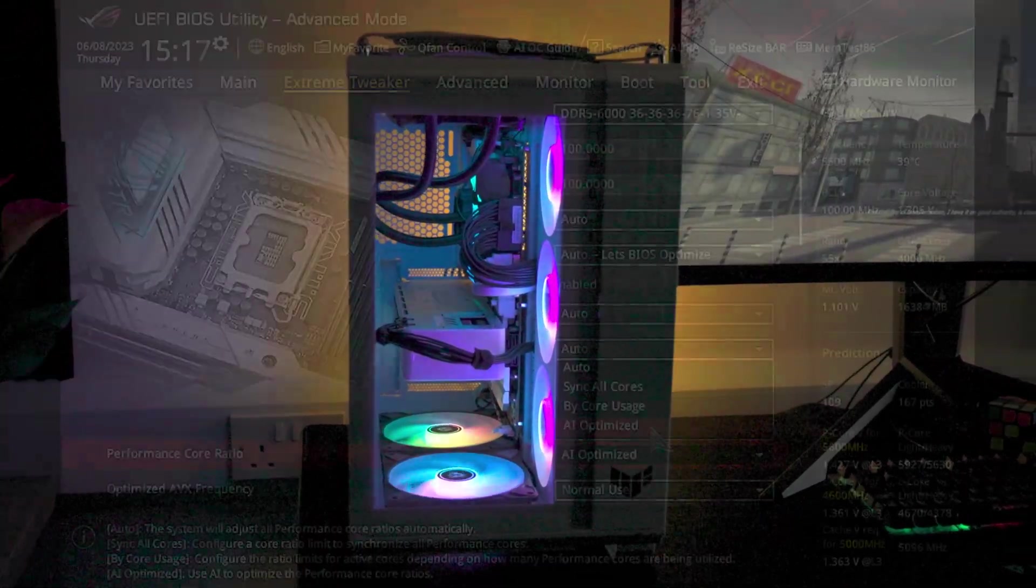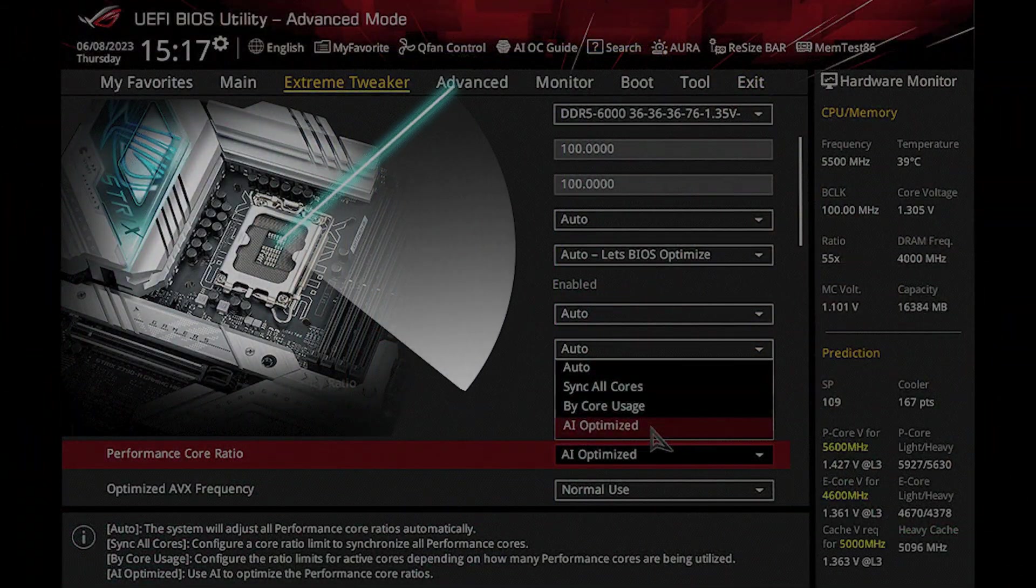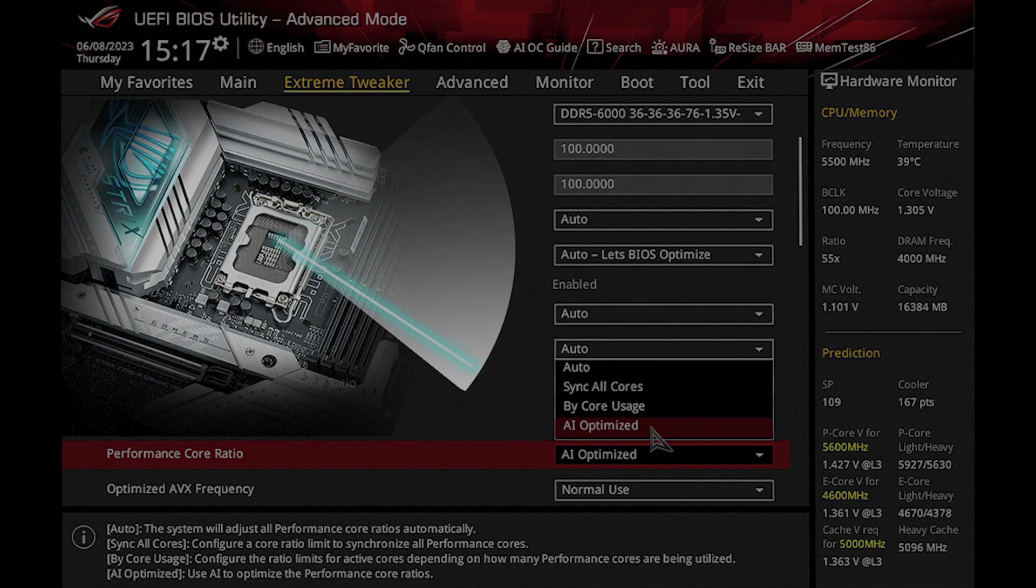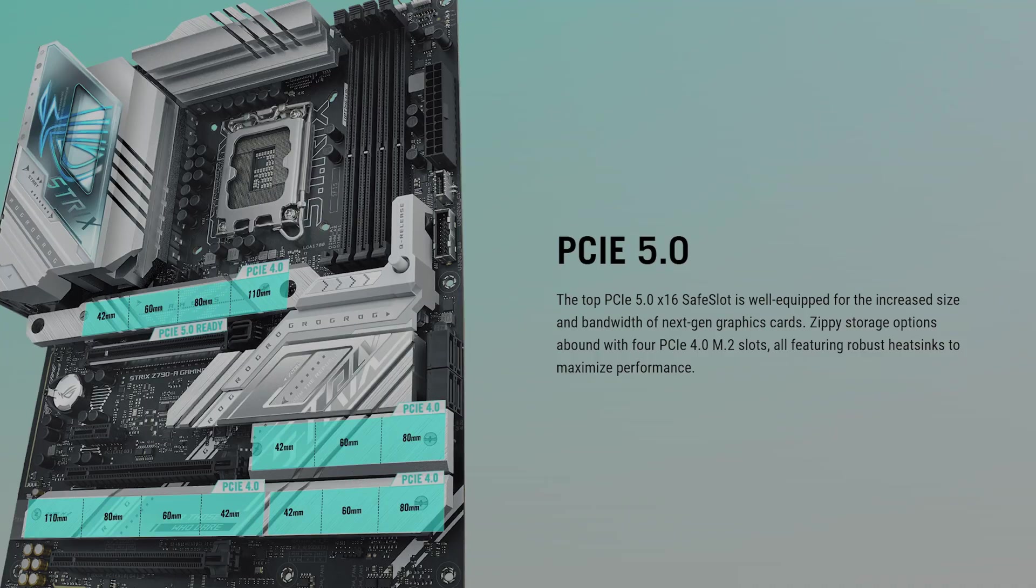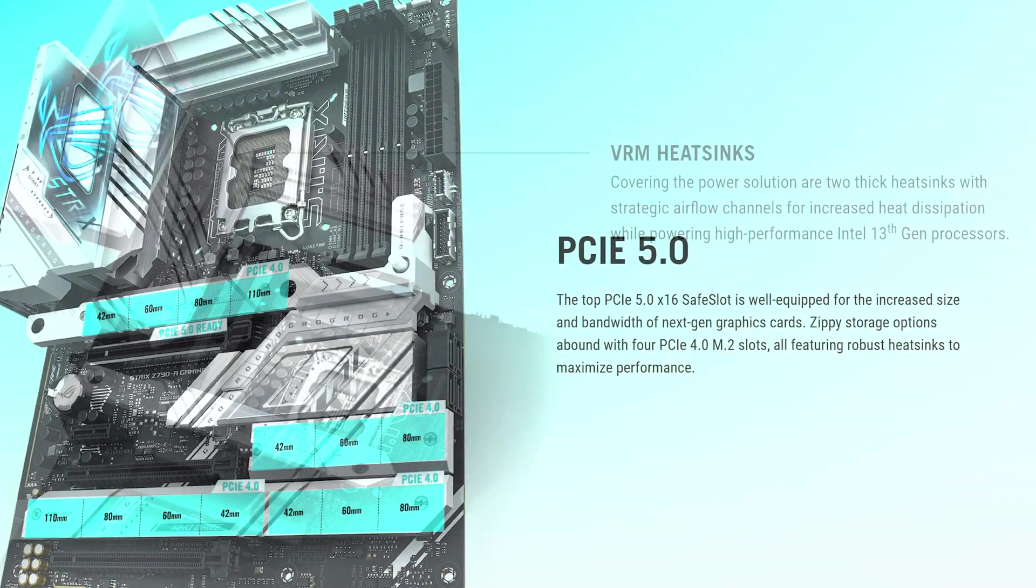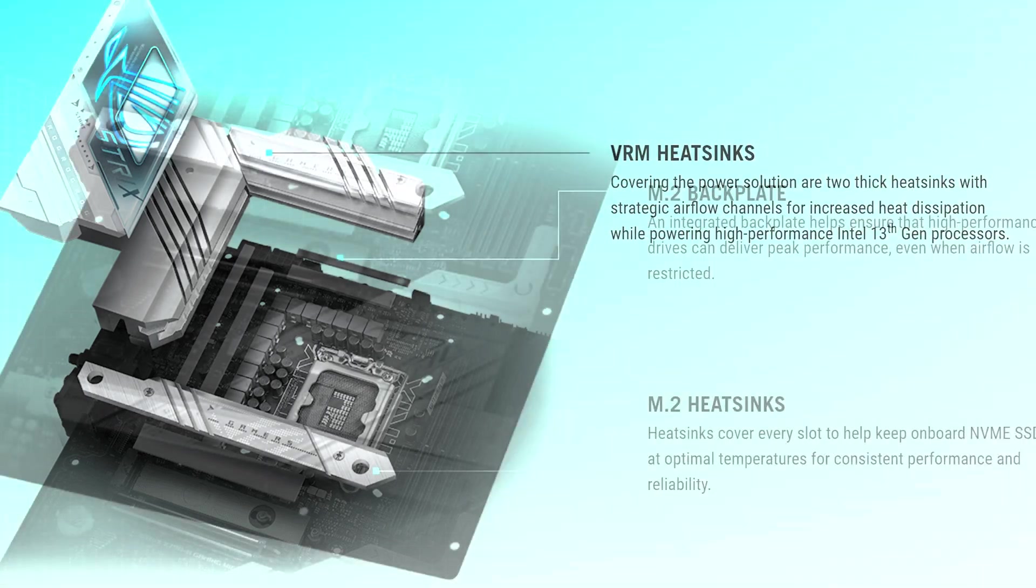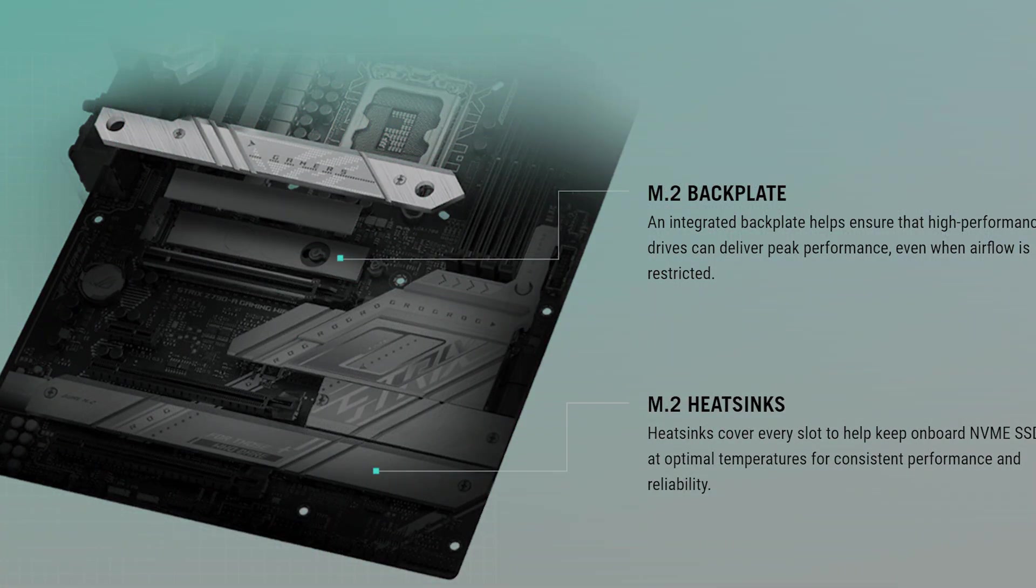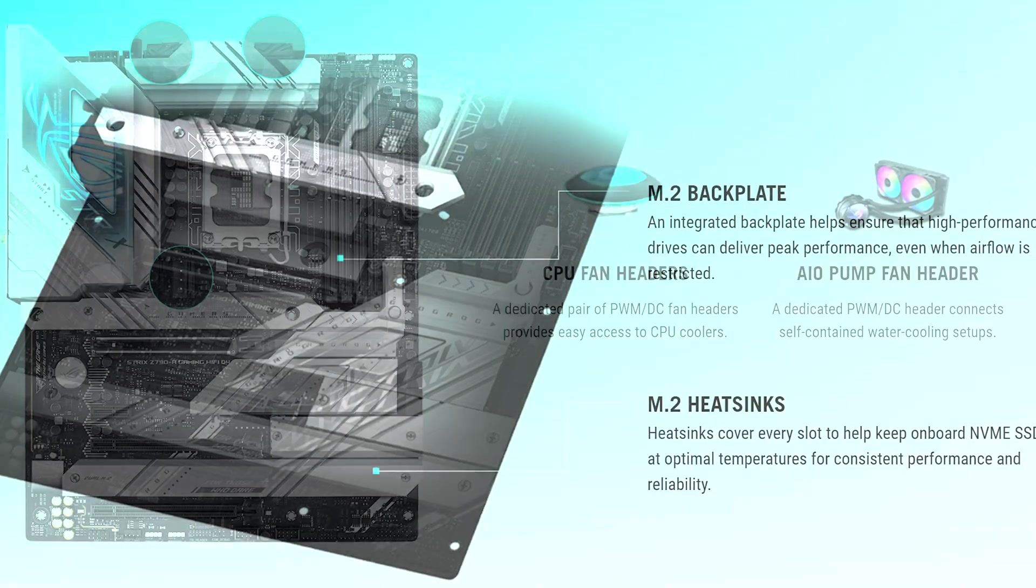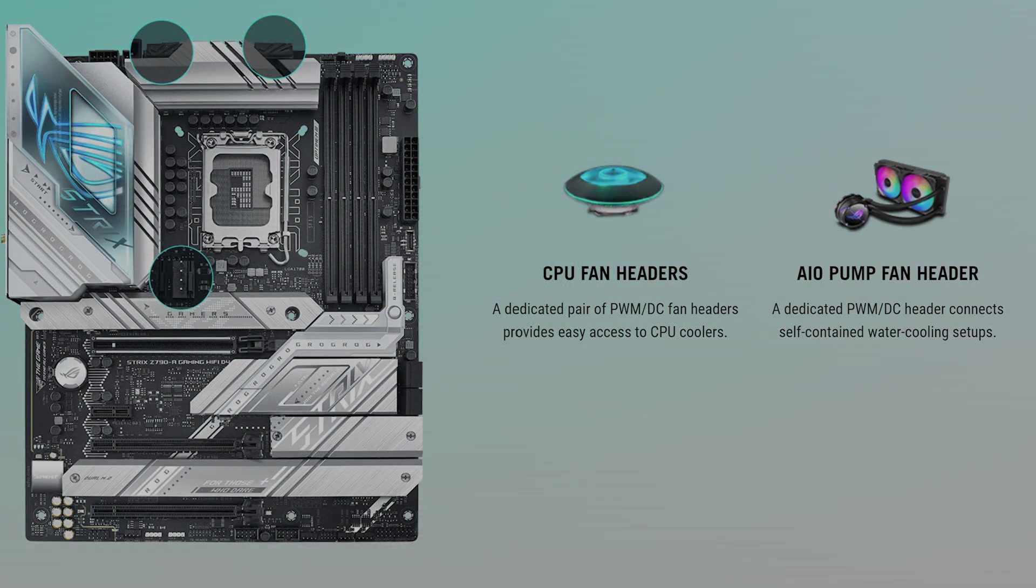With the Z790A, you'll find robust CPU support that encompasses the 12th, 13th and future 14th gen processors, with possibly a BIOS update.